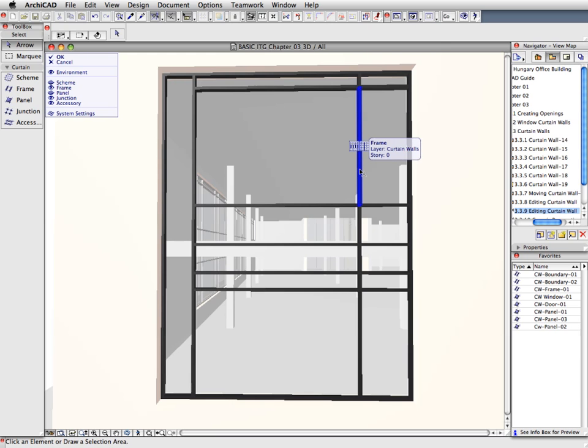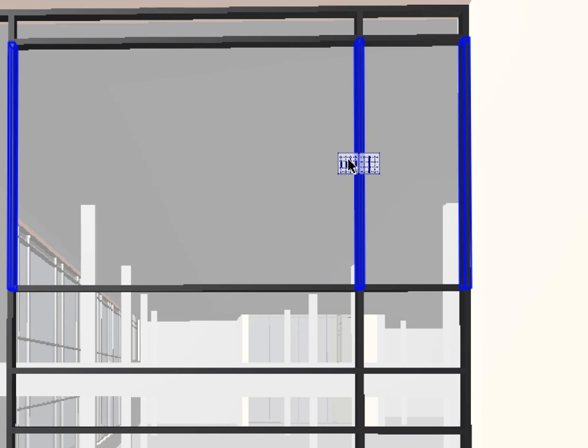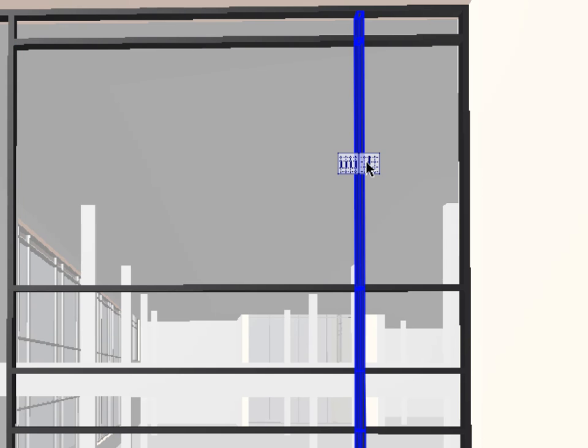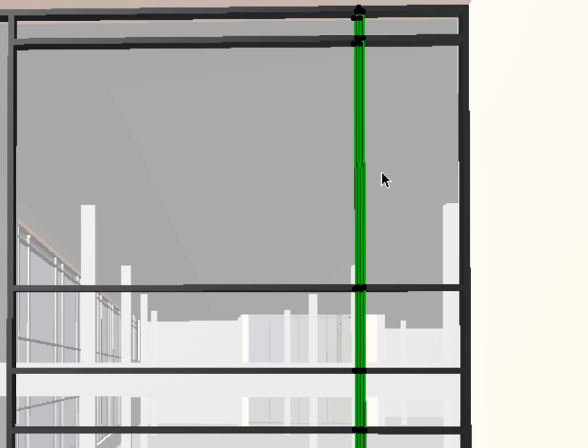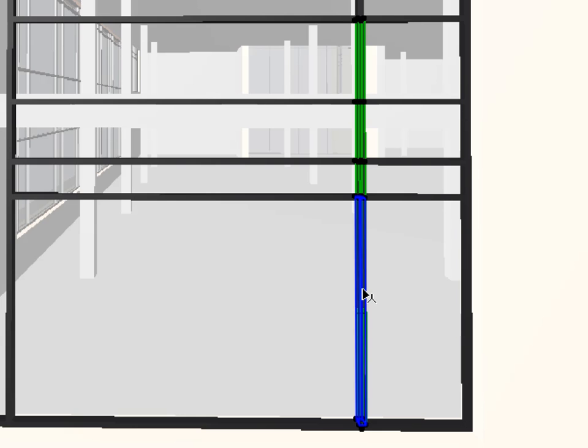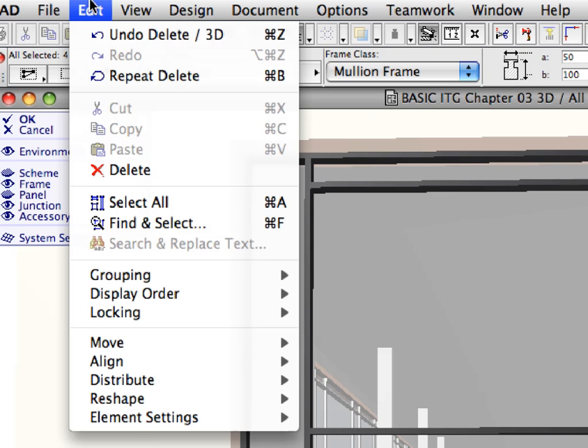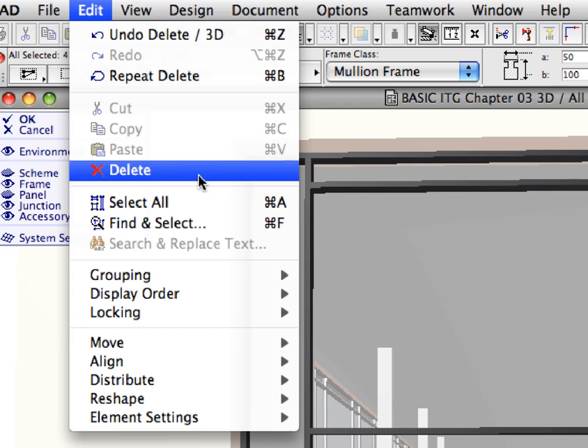Select the whole series of vertical frames, second from the right, by moving your mouse over one of them, then click the rightmost of the two appearing selection buttons. With the Shift key held down, click each of the two longest selected frames to remove them from the selection. Select the Edit, Delete Menu command to delete the selected frames.